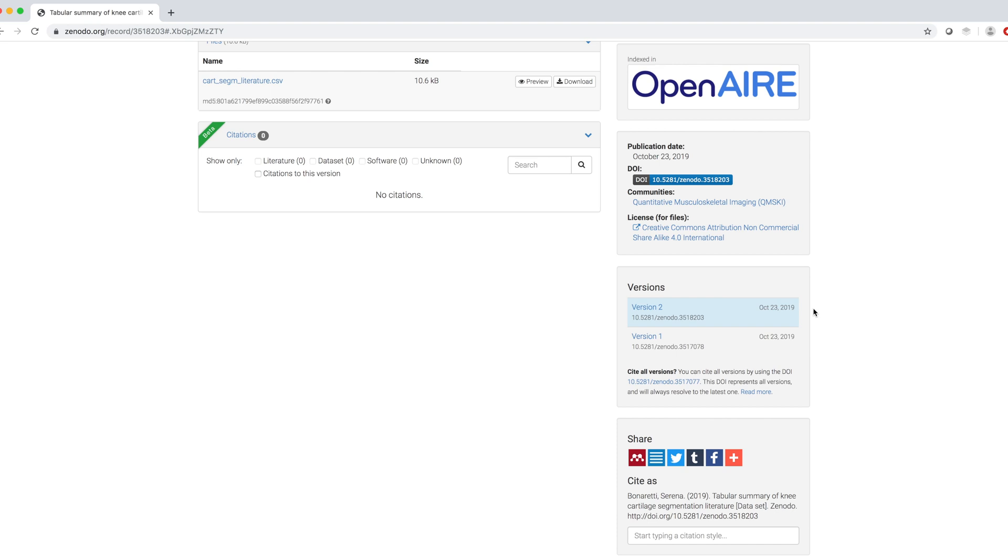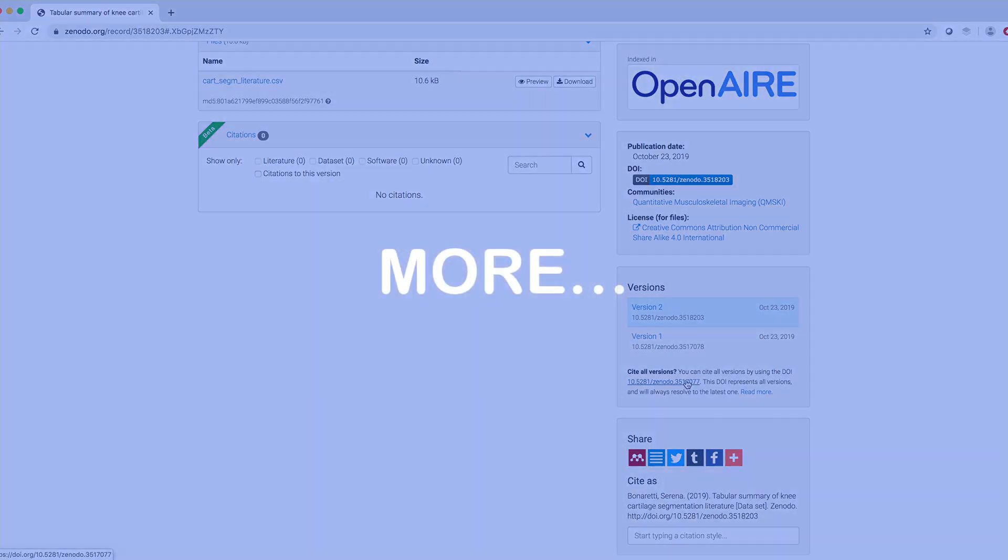It is relevant to note that the two dataset versions have different DOIs, but we can cite all versions with this DOI that will always resolve to the latest one.